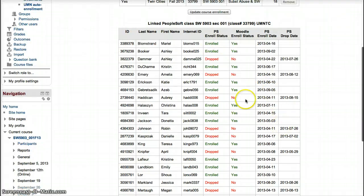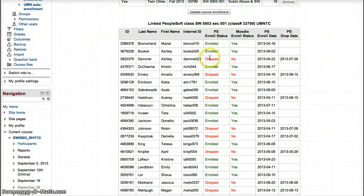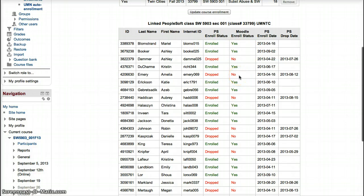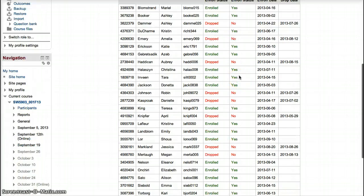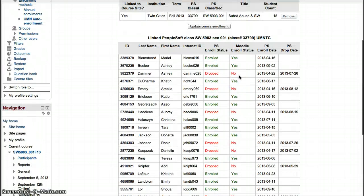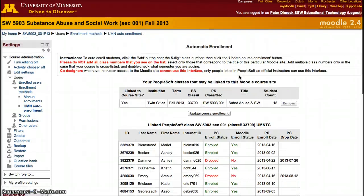After doing that, this list will update. The good thing about this list is that it will show you that students who have registered are automatically enrolled, and also that students who drop the course have been removed from the site. It automatically removes students as they unenroll from your course.